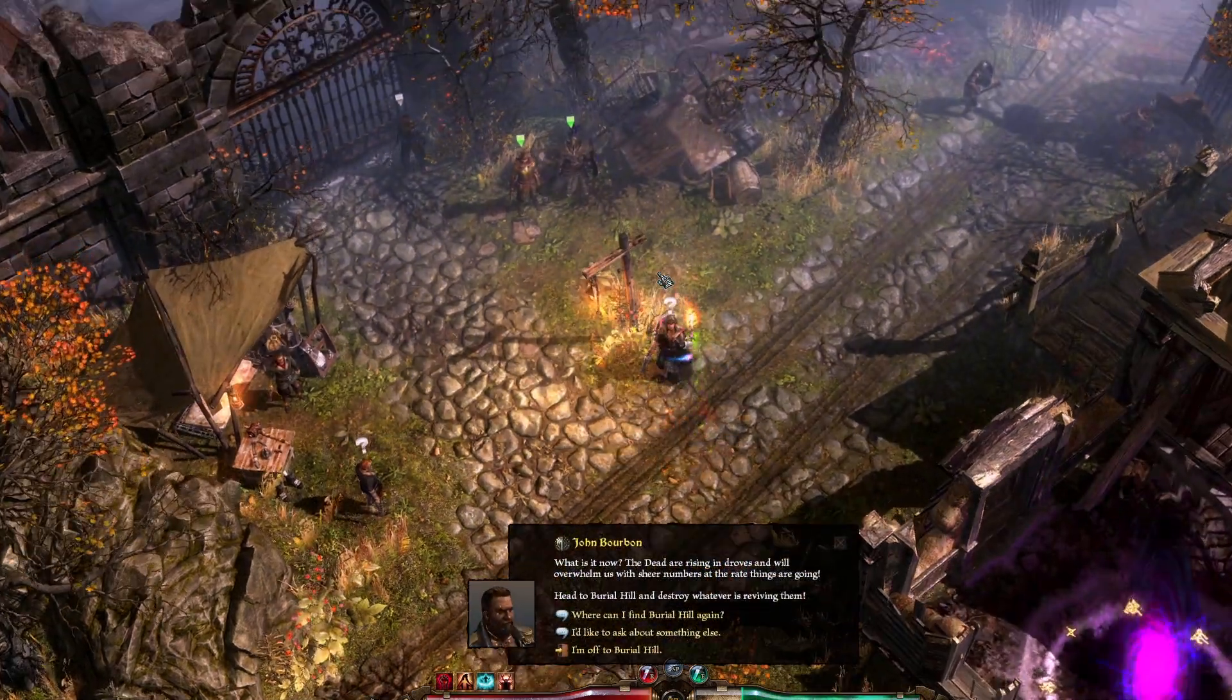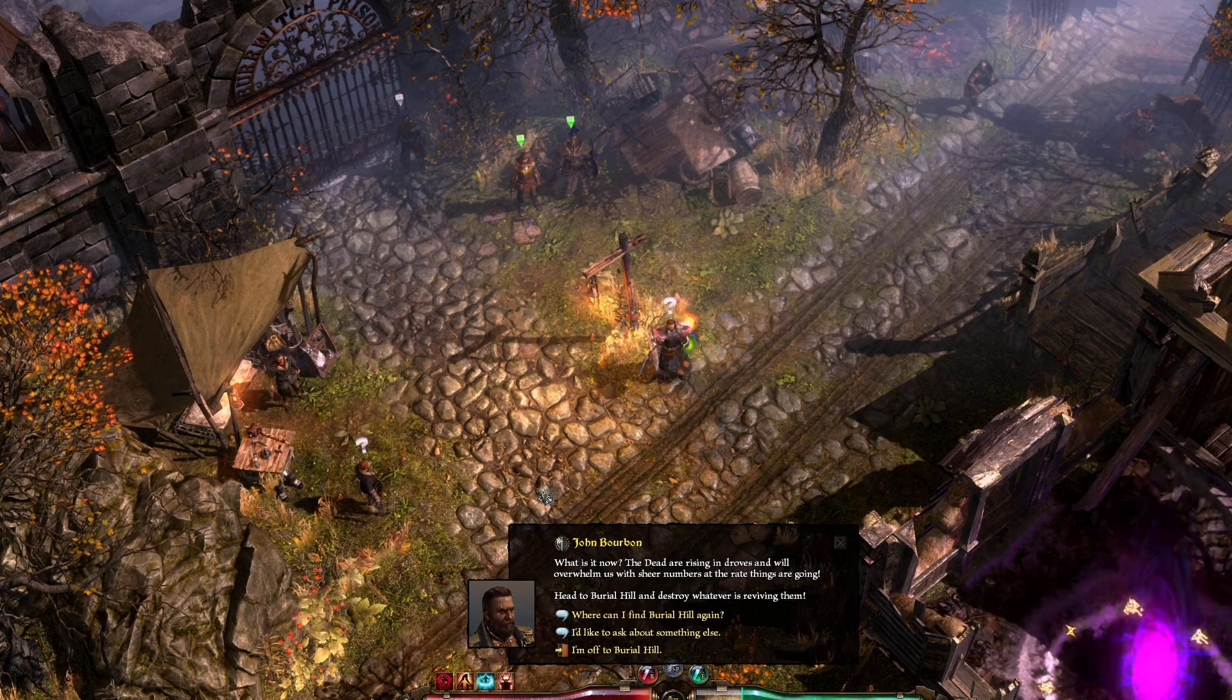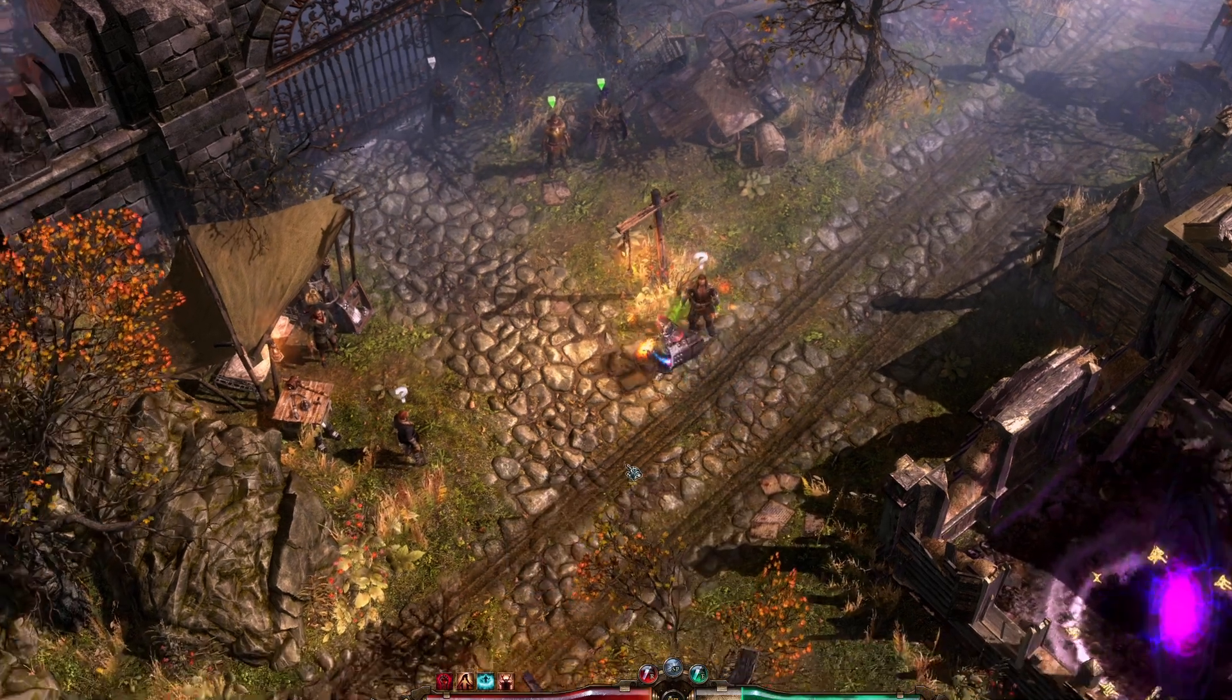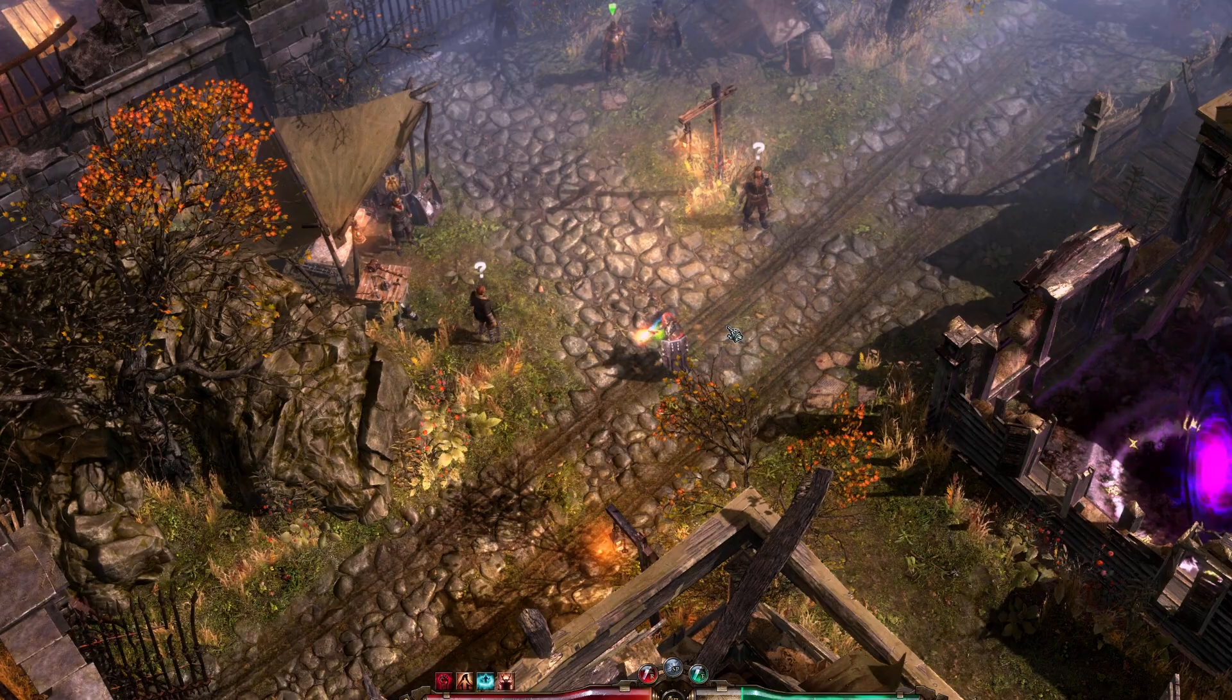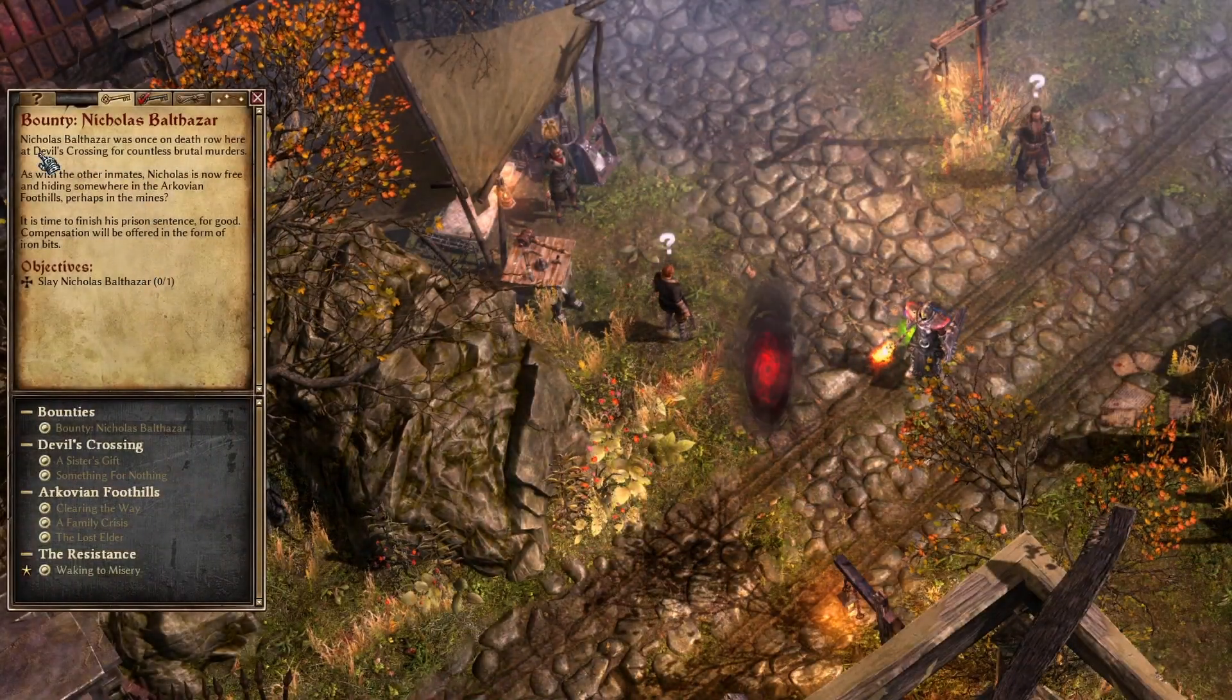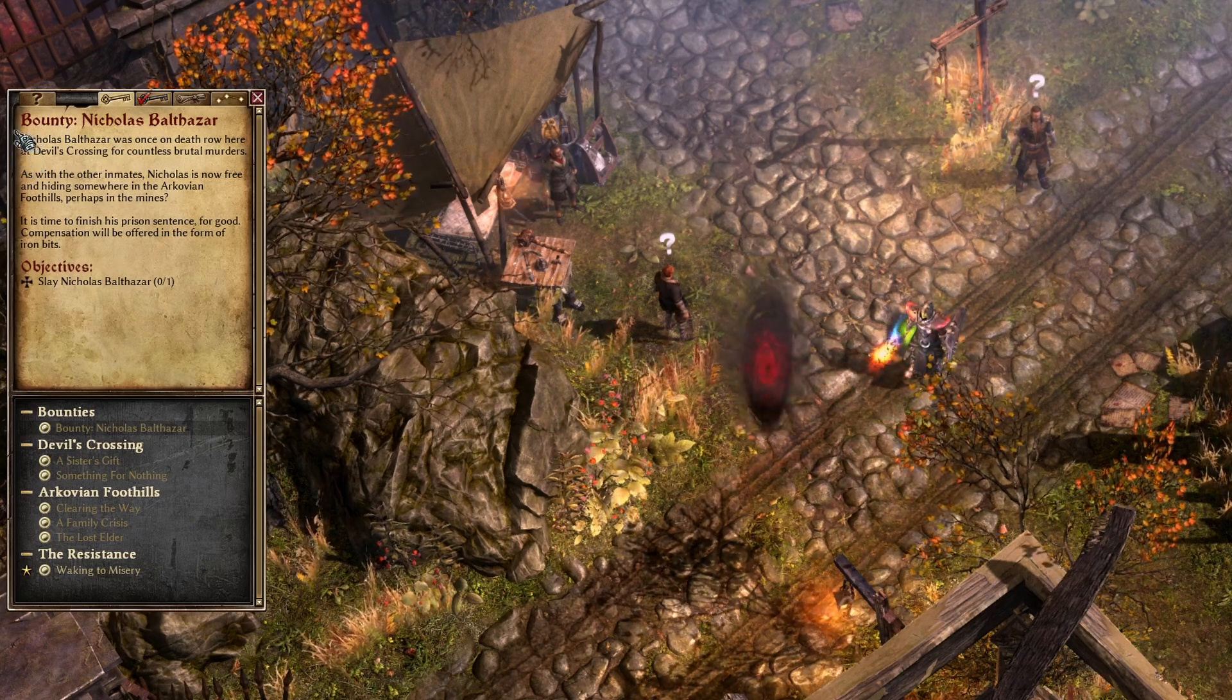What is it now? The dead are rising in droves and will overwhelm us with sheer numbers at the rate things are going. So this one does have the voice lines because it's a beginning quest, but what about some quests that just have a bunch of text?